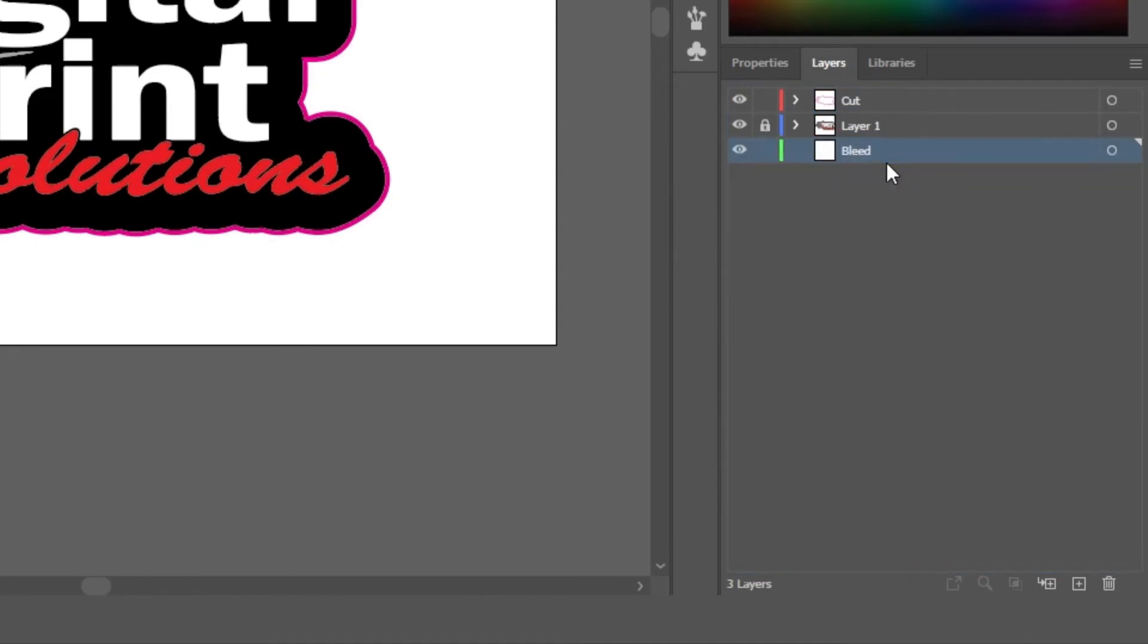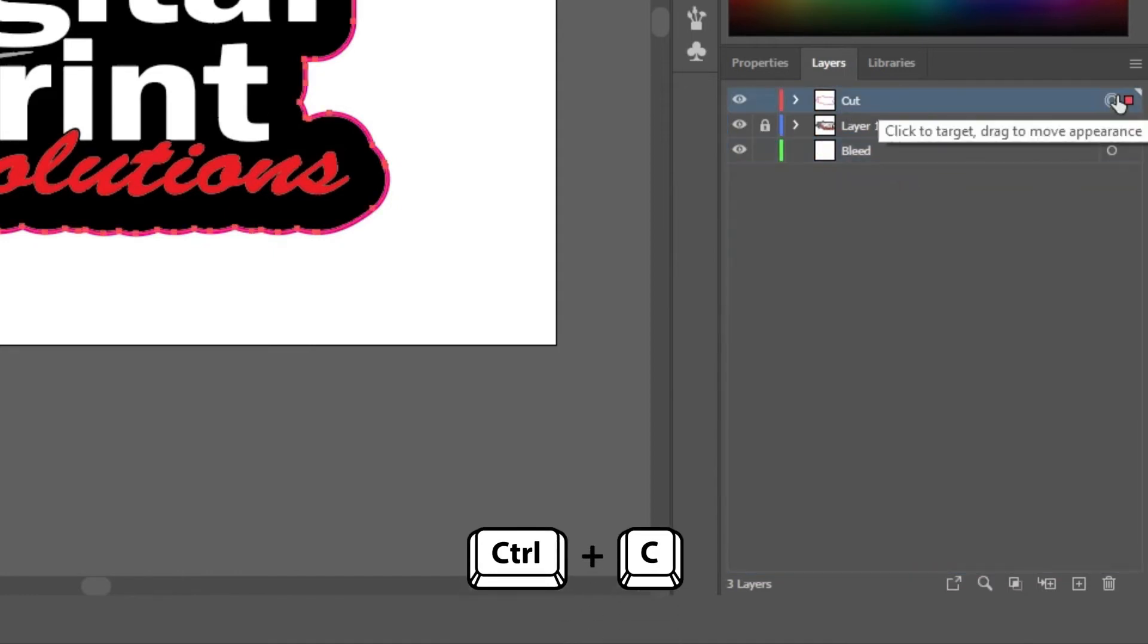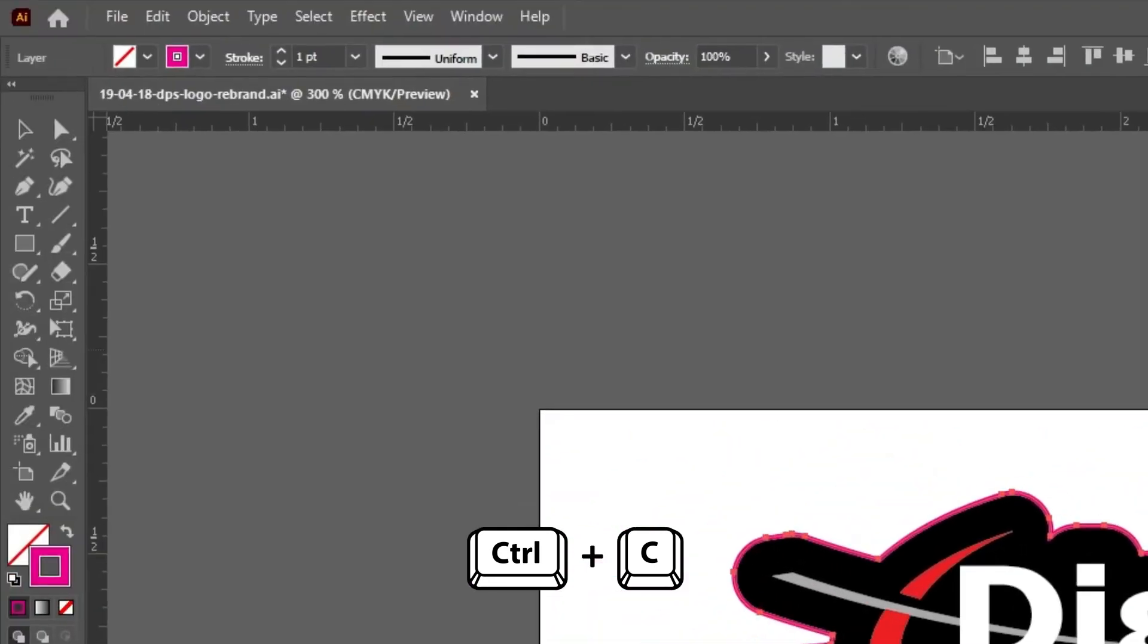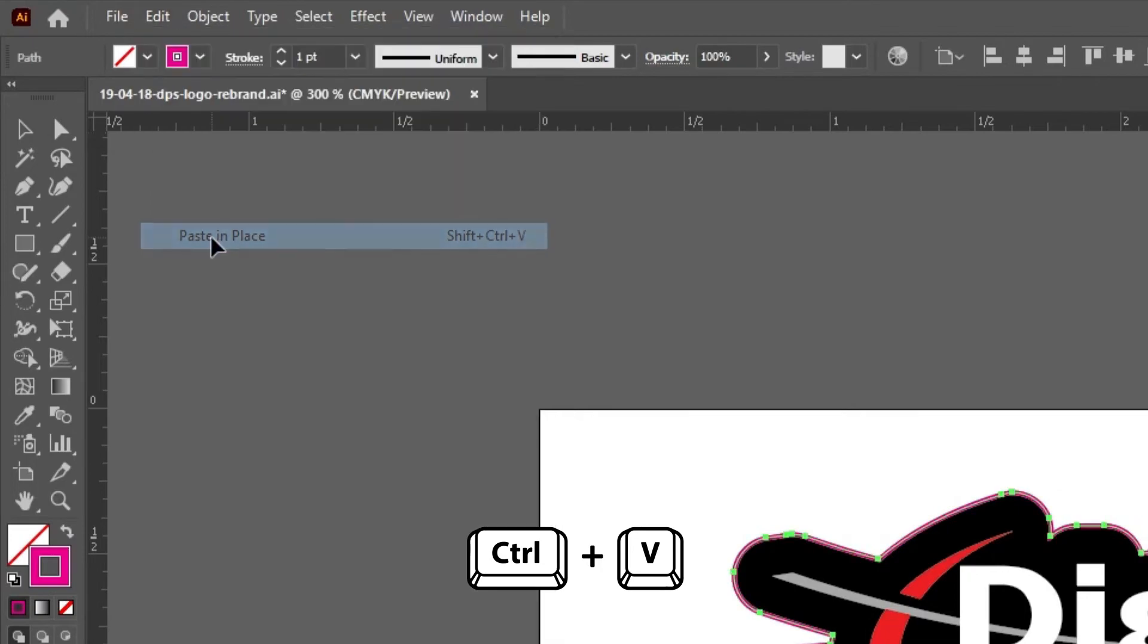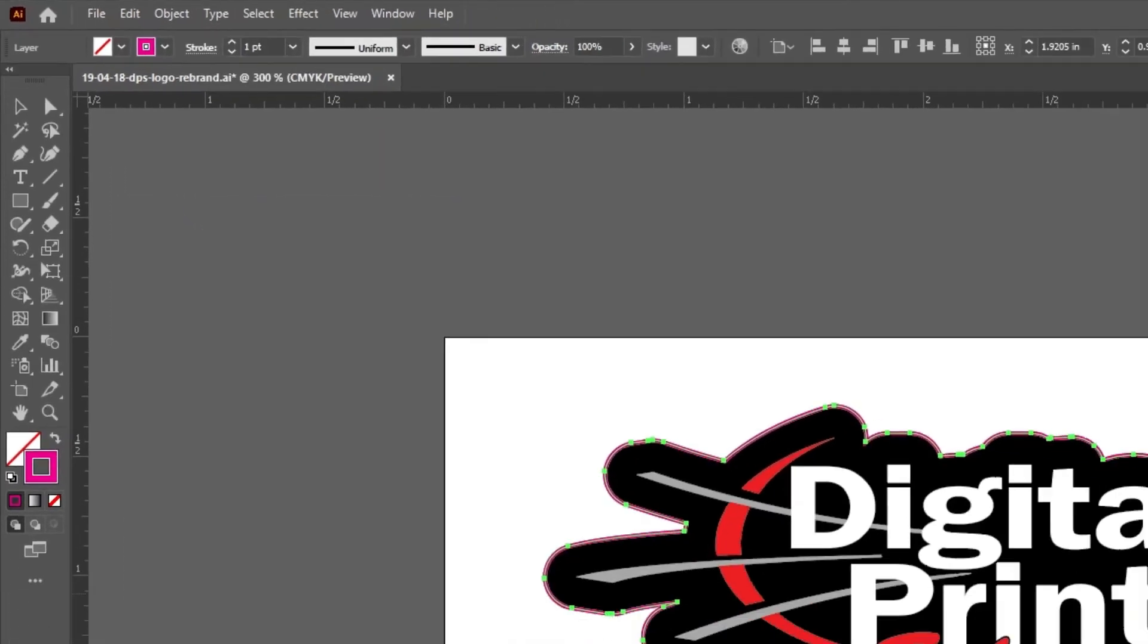Then, select the cut layer and press CTRL-C to copy and CTRL-V to paste. Or, press Edit and Paste in Place.